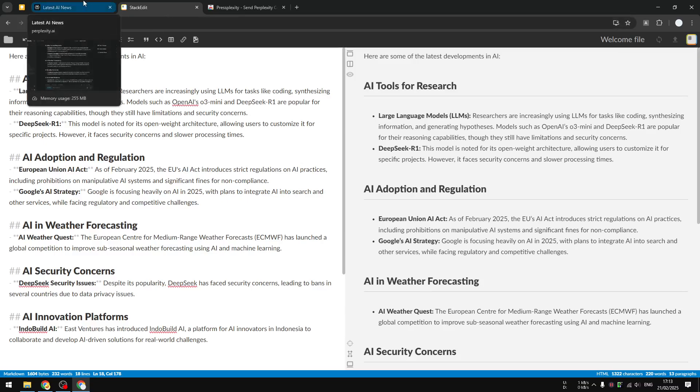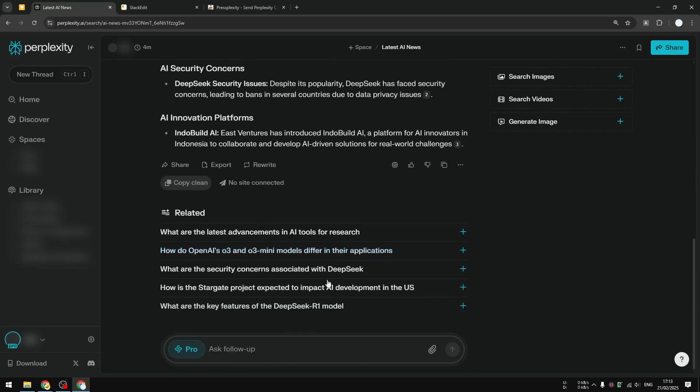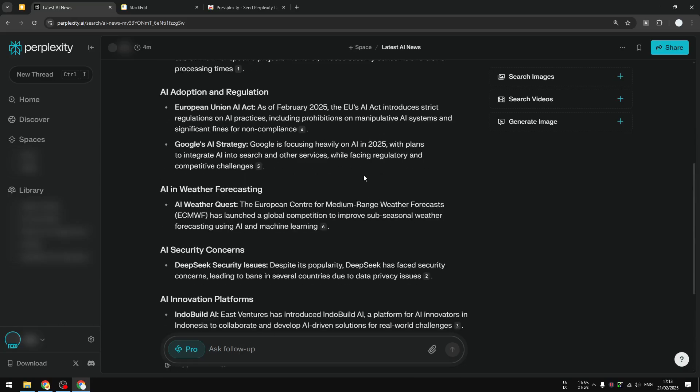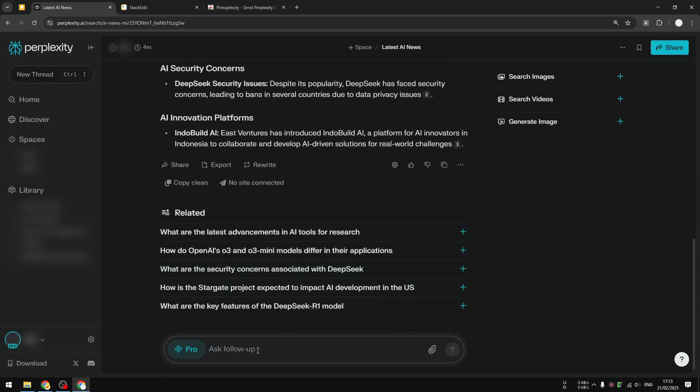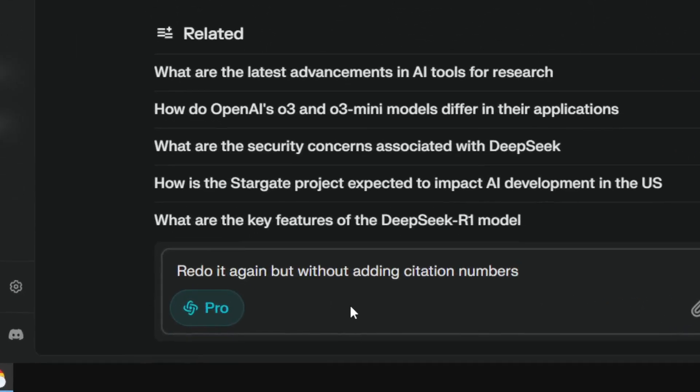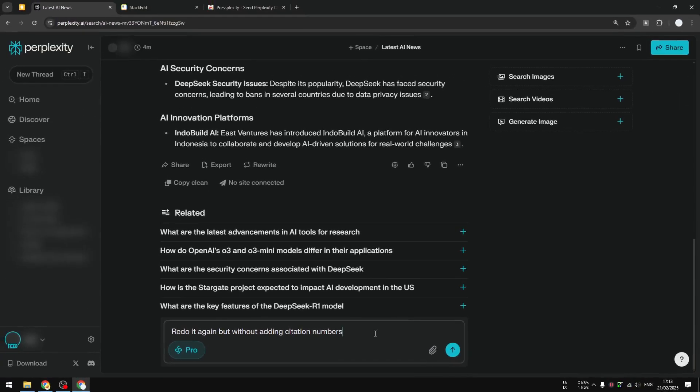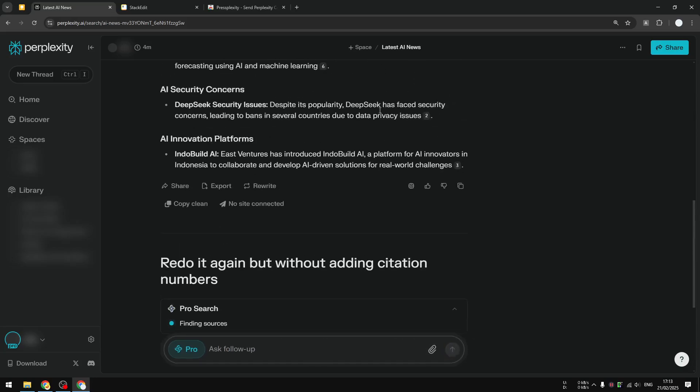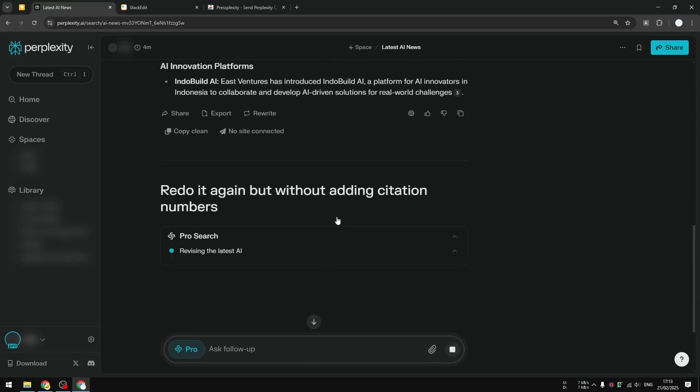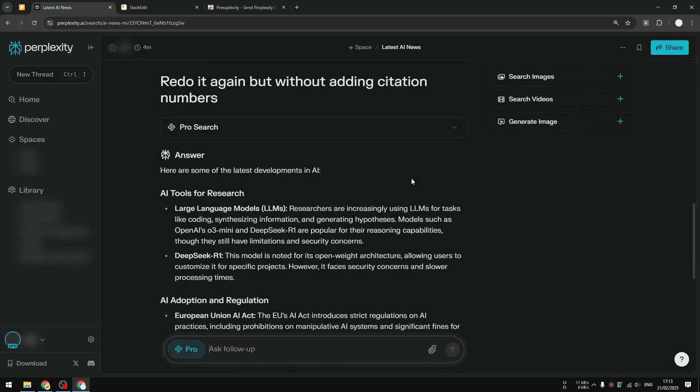There is also another method that I think it's quite obvious for a lot of people including myself. But if you never tried this, then you should try using this method. Now let me give another follow-up to this answer from AI. I will ask it to redo it again but without adding citation numbers. So that's really a simple prompt that you can send to Perplexity to basically redo everything.